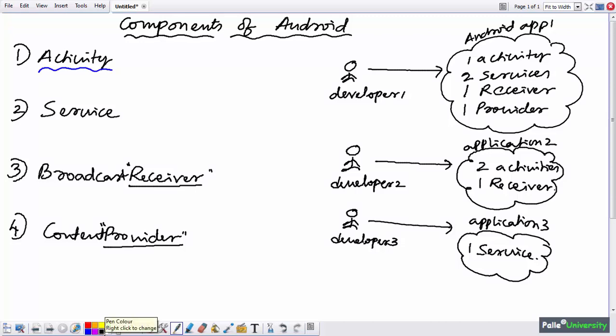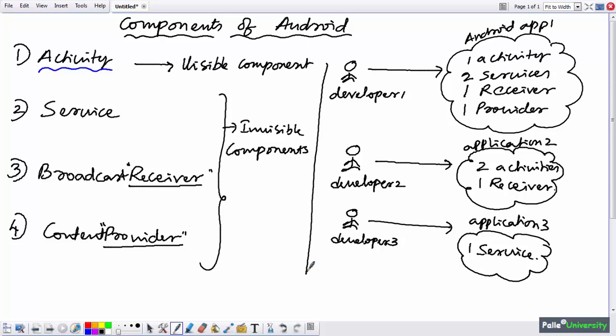To understand all four concepts, at least 20 to 25 sessions are required. For now, let us focus on Activity. Out of these four components, Activity is a visible component — it is visible to the user. When a user installs your Android application on their phone, only Activity is visible. The other three — Service, Receiver, and Provider — are all invisible components that only the programmer can understand. We have separate sessions for those three.